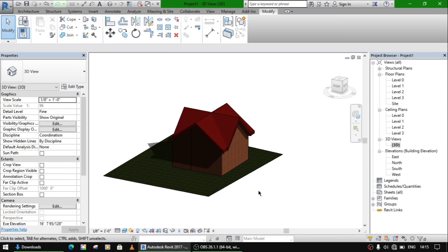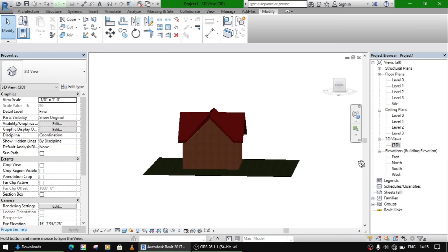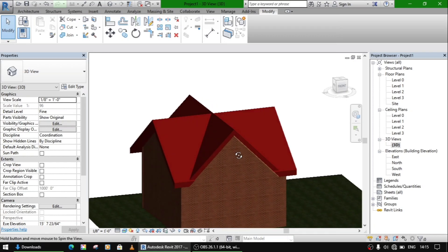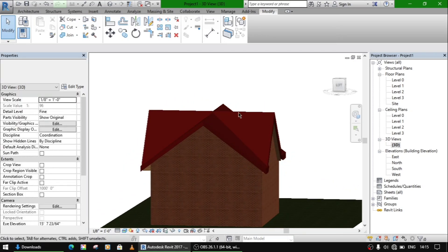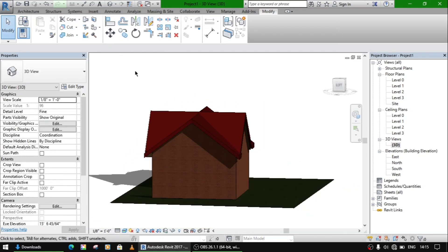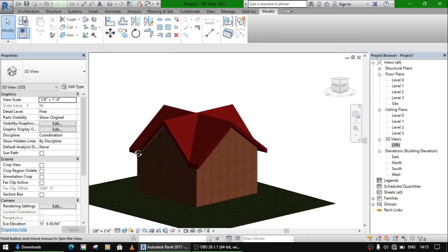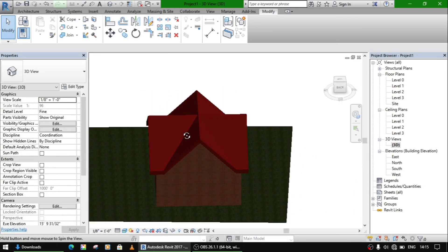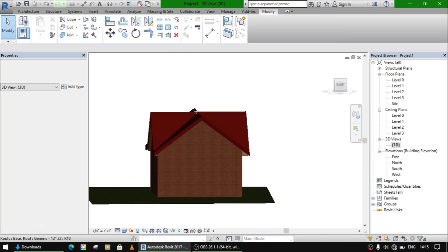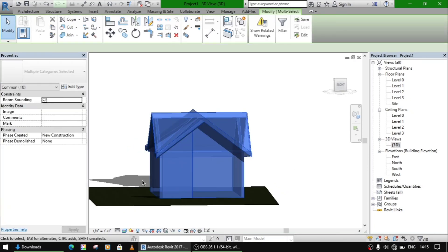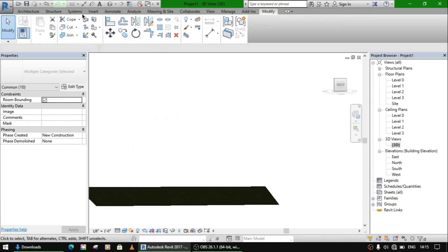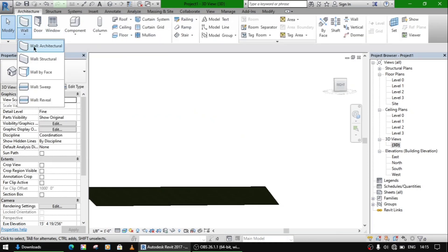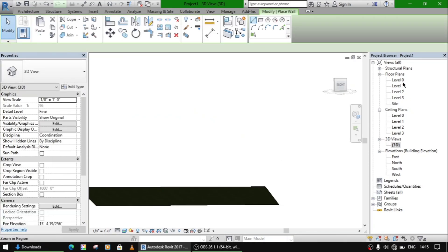Hello everyone, today we are going to make a traditional type of roof which are generally used in Kashmir. This type of roof we are going to make today. Let me show you how to draw this. We will start, first make some walls.